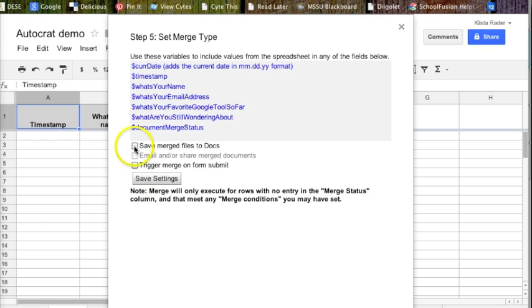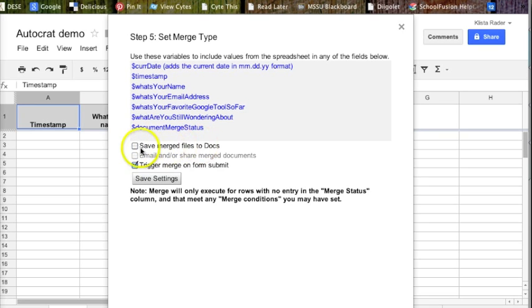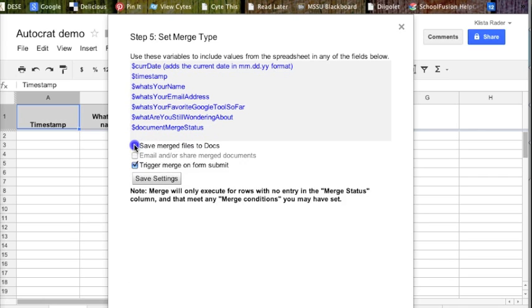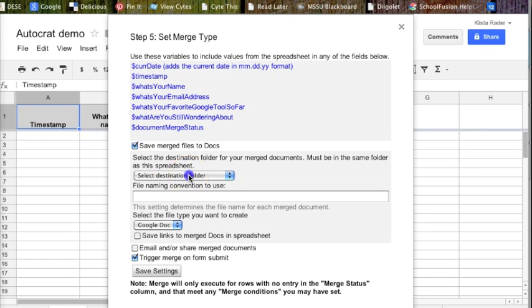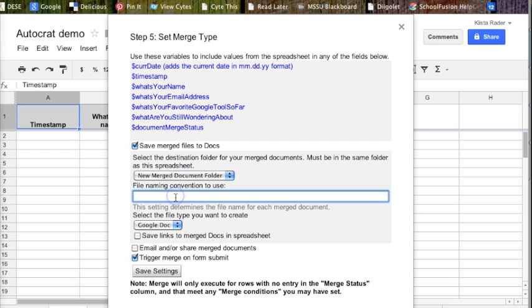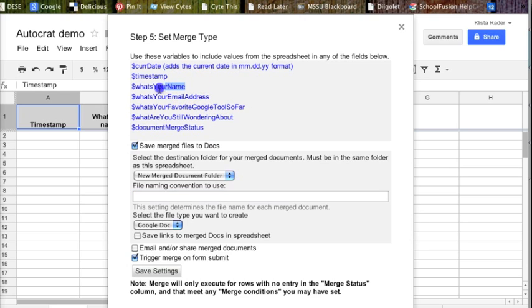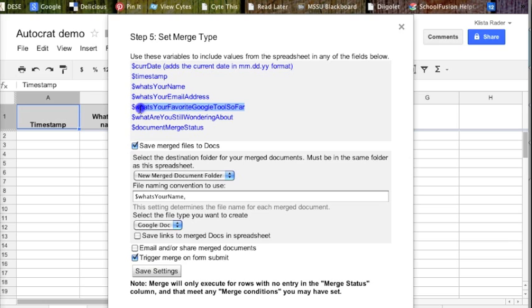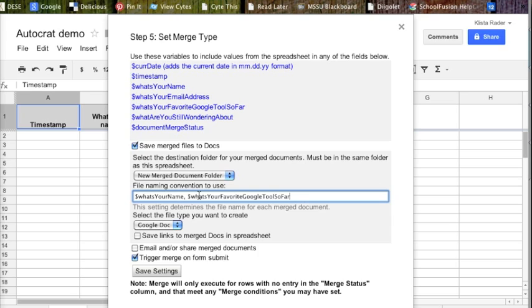Now, I want to trigger merge on form submit. And if I want to keep a copy of these merged files, I would click right here to where I want to keep them. Always select new merge document folder. It's going to create you a new folder. And then your file naming convention for what this new document would be called. You can actually come up here and just copy what's your name, and you do want that dollar sign. Put a comma, space, and then what's your favorite Google tool so far. Just because that sounds fun. Again, click there, paste.